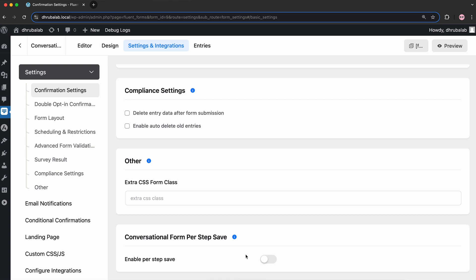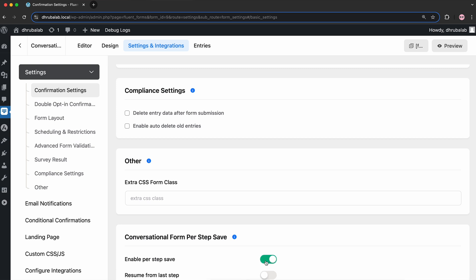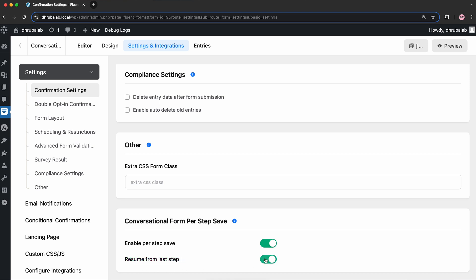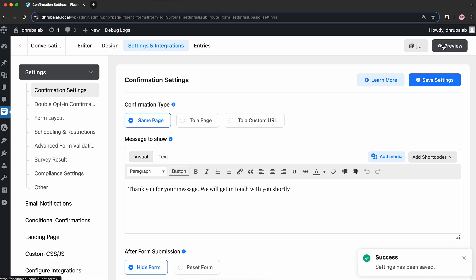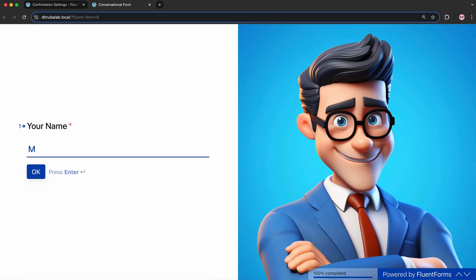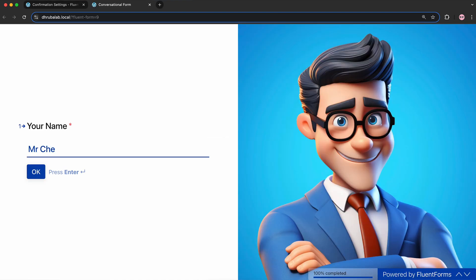Now, when you toggle on the Enable Per Step Save button, the Resume Form Last Step option appears. Enable it as per your needs. Okay, time to see the preview. Once again, I'm leaving the form incomplete for the demonstration purposes.